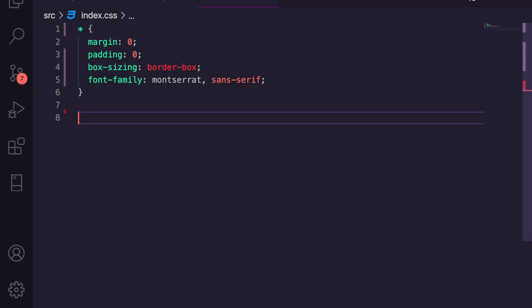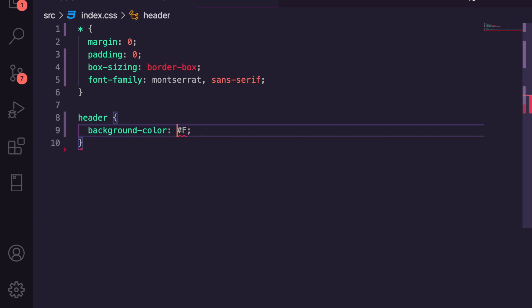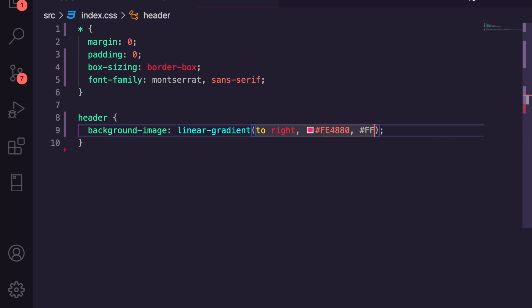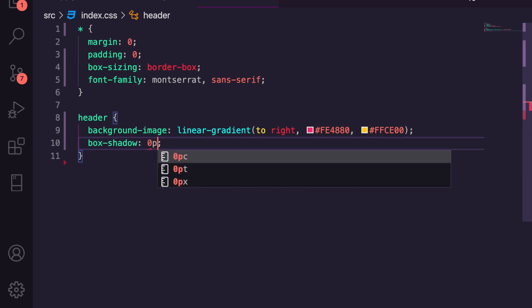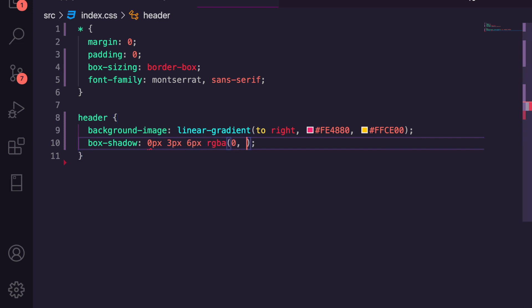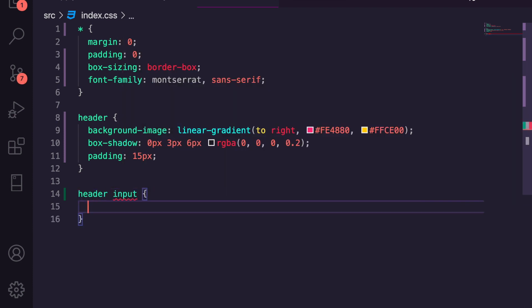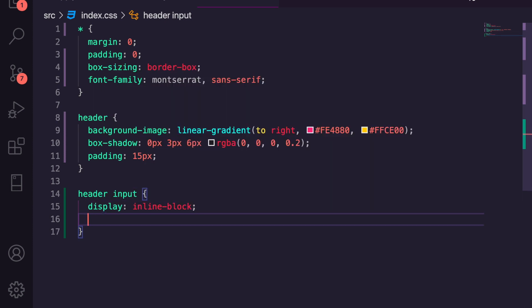We'll style the header with a background color — I'm not going to bother with the full styling breakdown since this isn't a styling video. We'll add a box shadow with rgba, some padding of 15 pixels. Then we'll style the input with display inline-block.